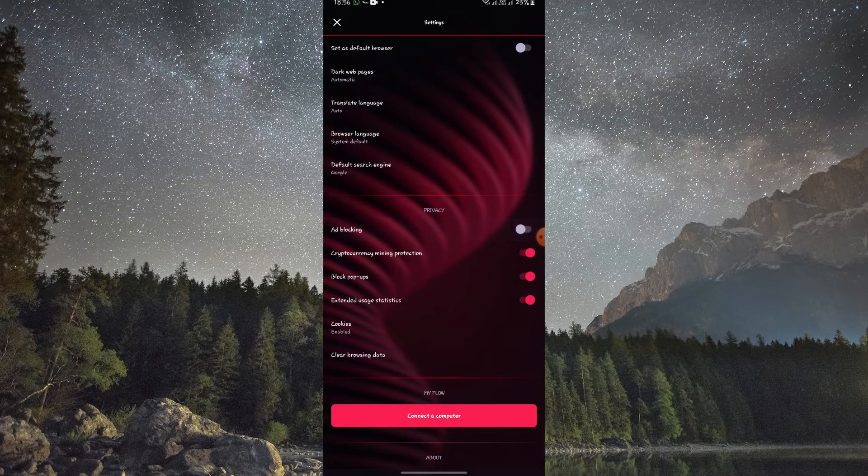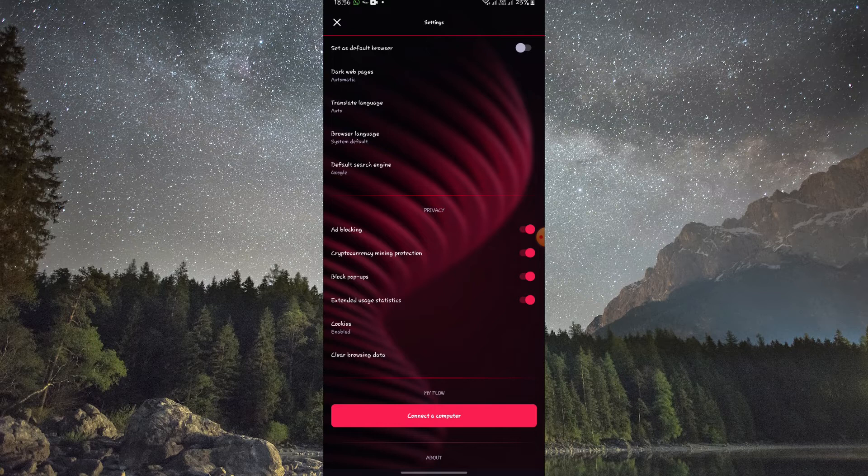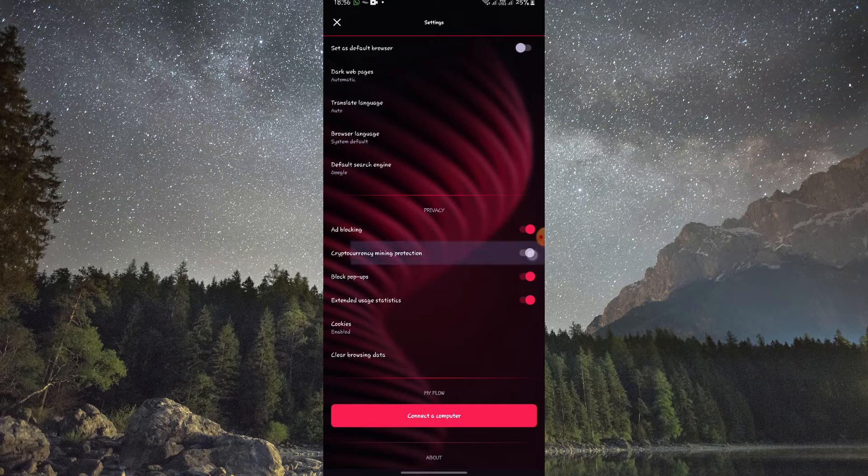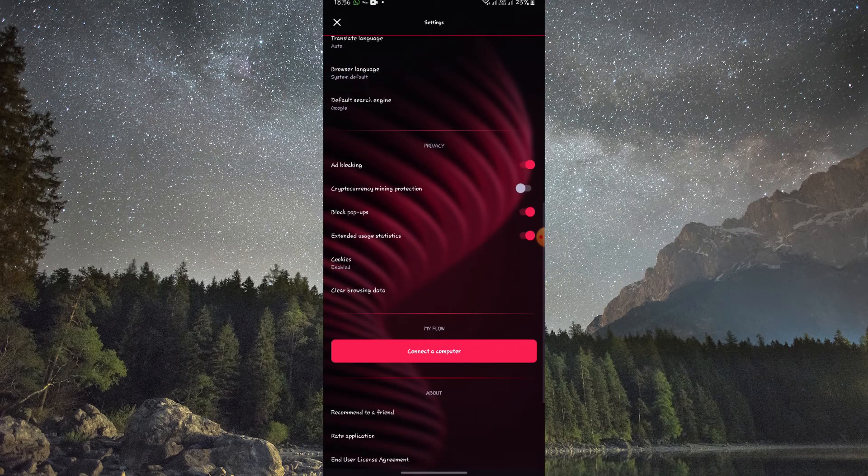Once the VPN is enabled, you can choose a location from the list provided. This will determine the IP location your internet traffic appears to be coming from. Tap on your desired location and Opera GX Mobile will connect to the VPN.